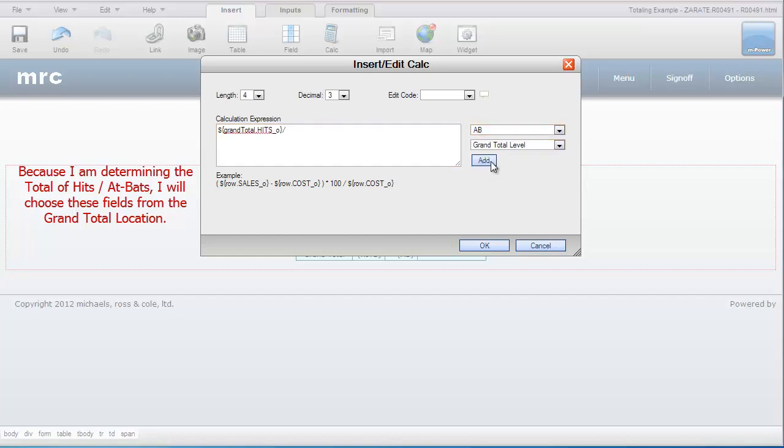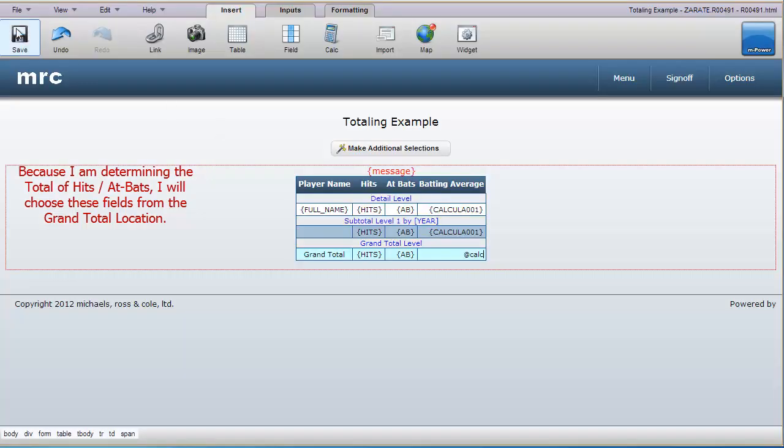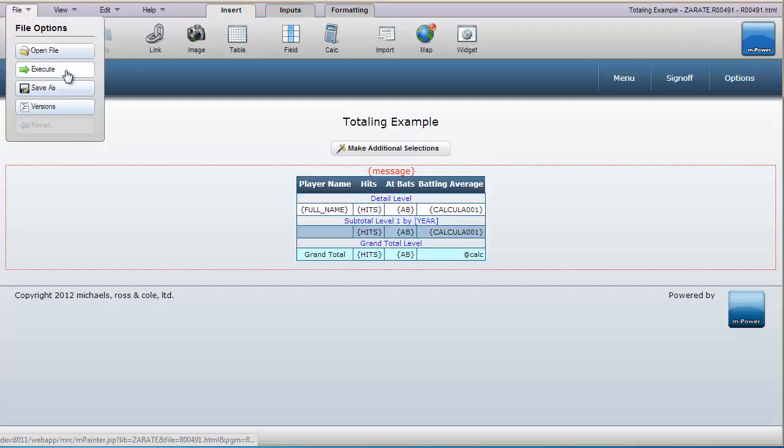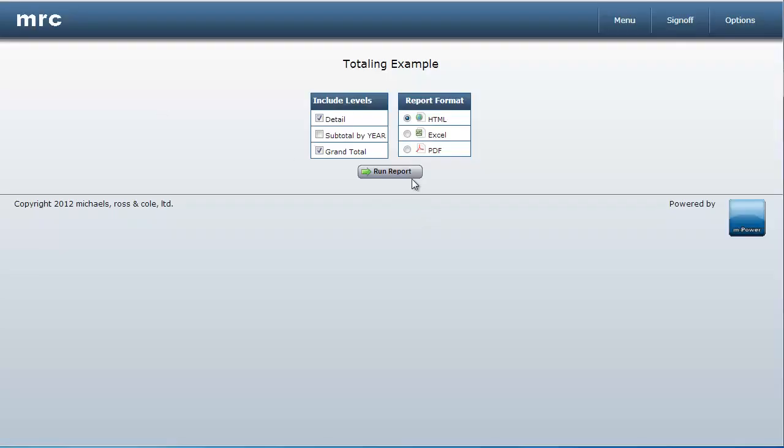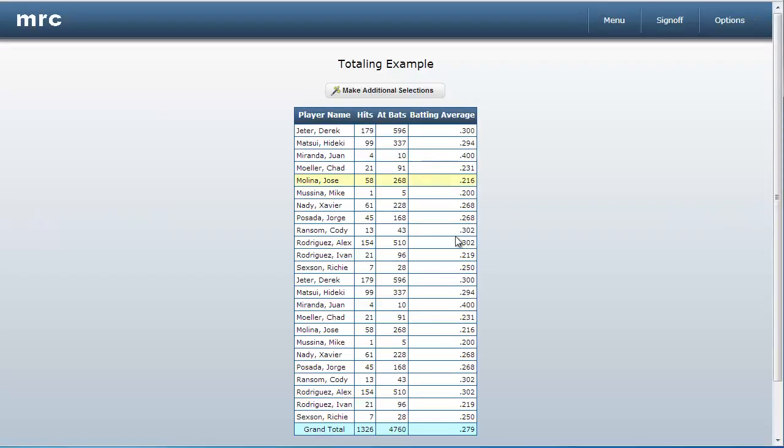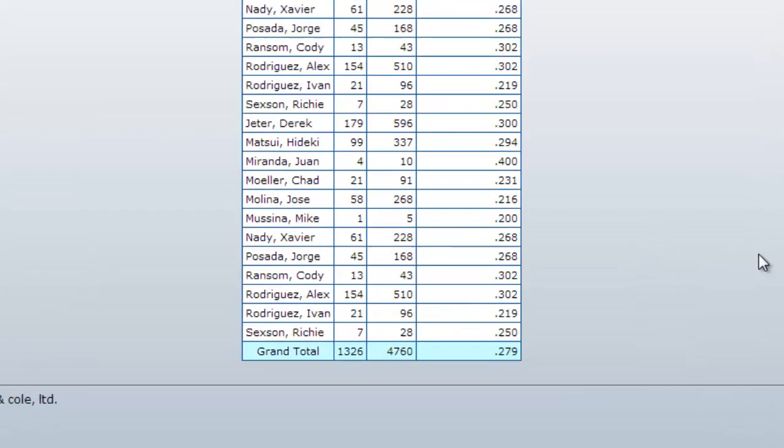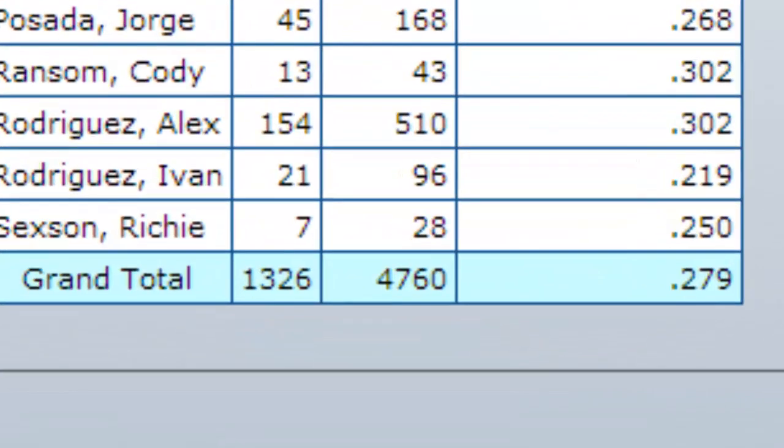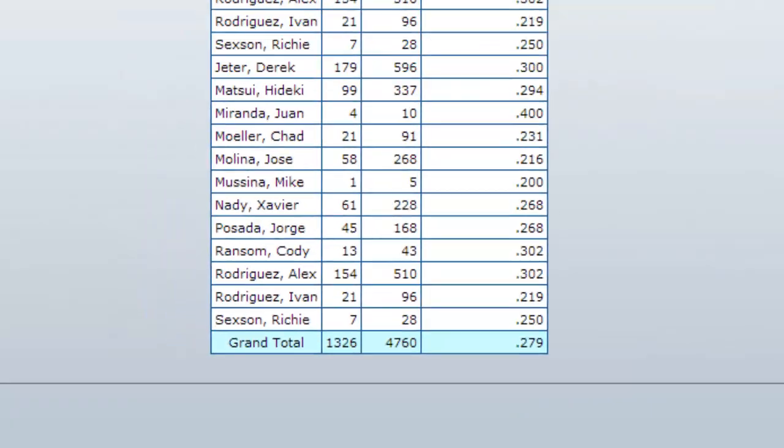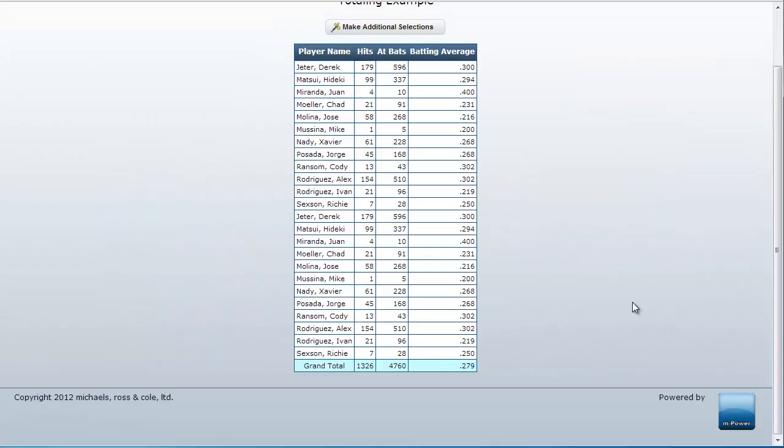Once your application has been saved, please run it. Notice now that this value is no longer being determined based on the sum of the column, but instead is being computed from the values listed in the grand total level directly.